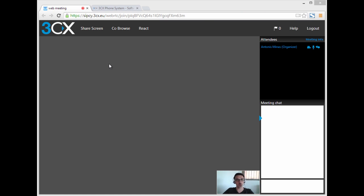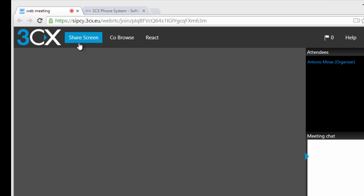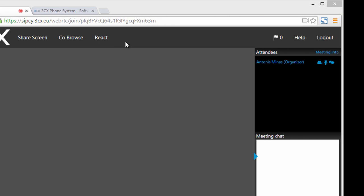First, let's go over what you see on the screen. Starting from the top left you can see the share screen, co-browse, and react buttons. On the right hand side you can see the notification counter, help, and logout buttons.